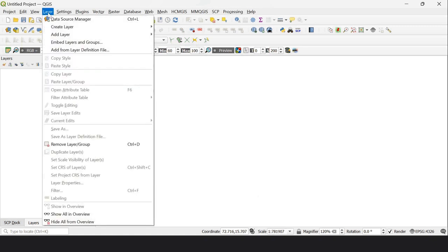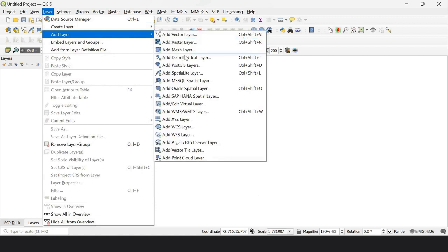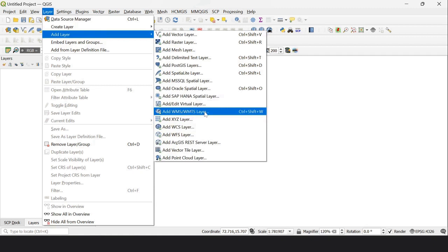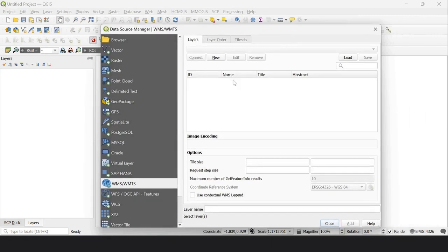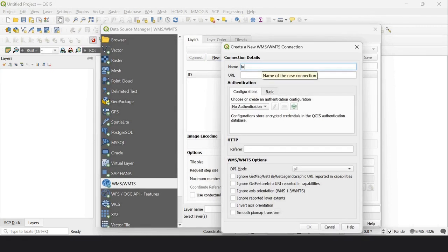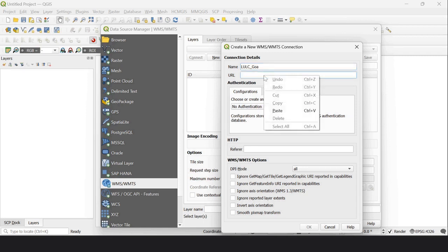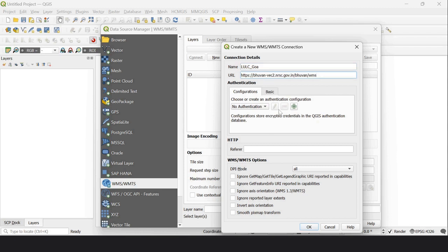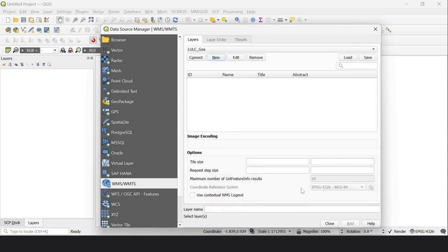From QGIS, I go to Add Layer and select Add WMS — that is, web map services or web map tile services layer. This dialog page appears and I click New. I give the name LULC Goa, paste the copied URL in the URL field, and click OK.